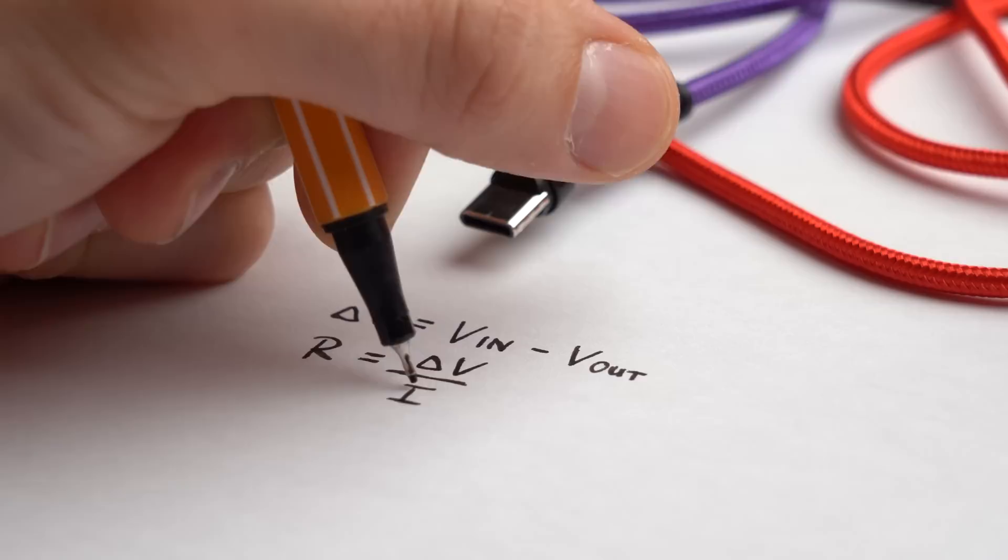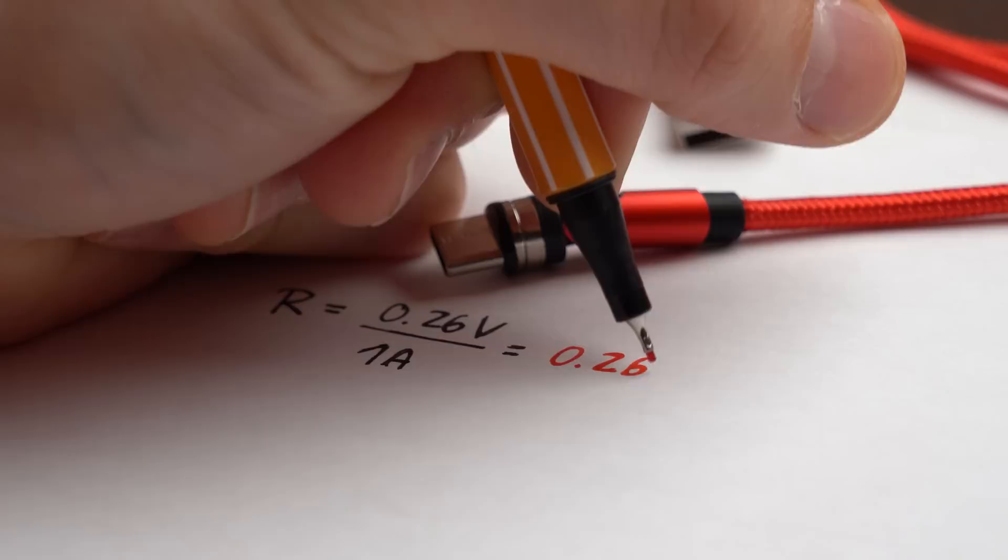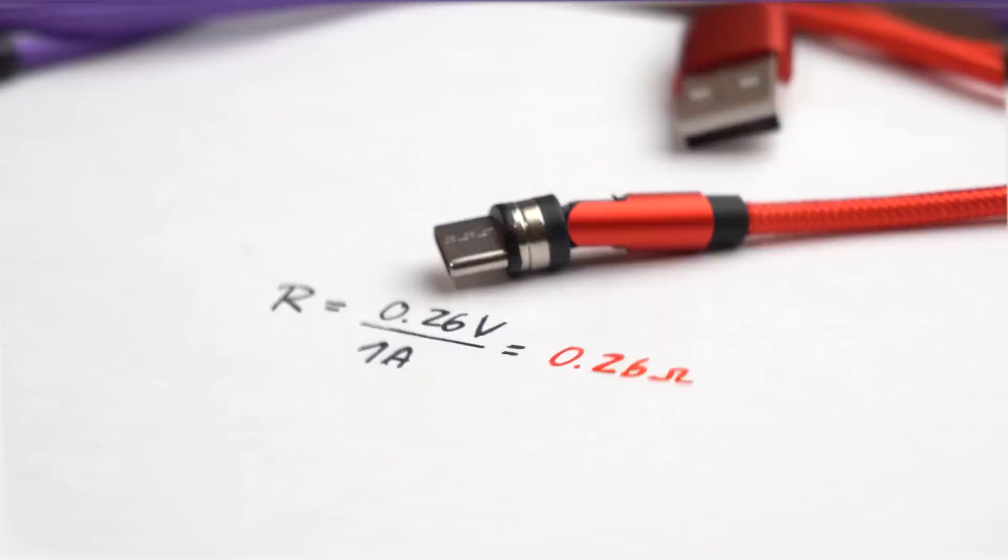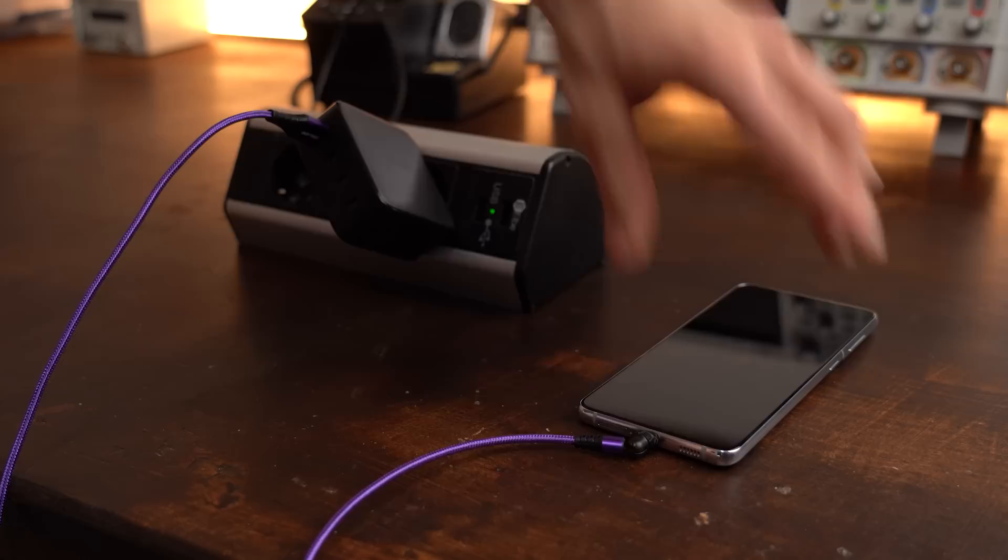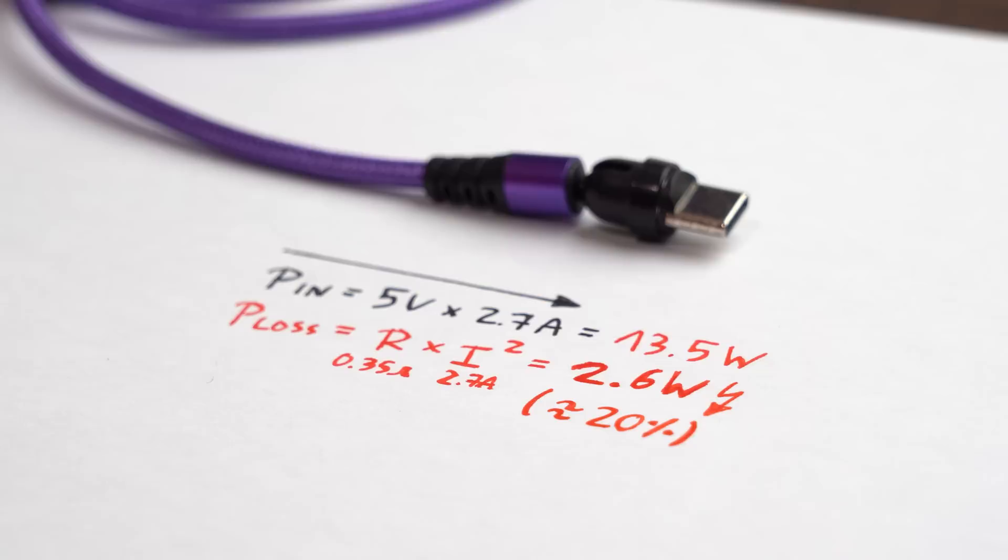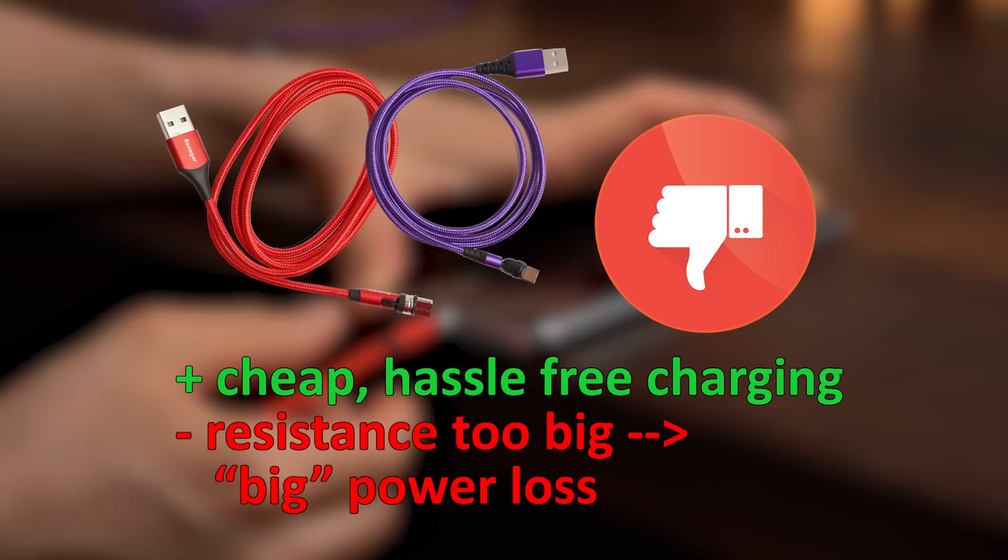And after finishing the measurement with both cables it seems like the purple one comes with a resistance of 0.35 Ohm while the red one with 0.26 Ohm which is pretty close to the worst performing cables from my previous video. To put that into perspective while fast charging with the purple cable almost 20% of the power gets wasted as heat which you can easily feel when touching the cable. So all in all I would say those cables do their job as intended but for me the power loss is just too big meaning I would not recommend them.